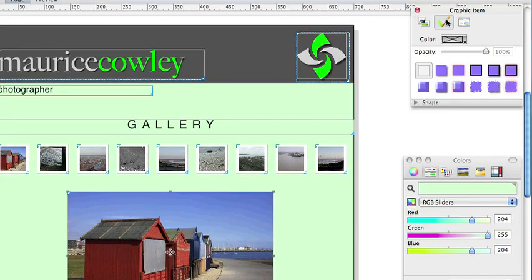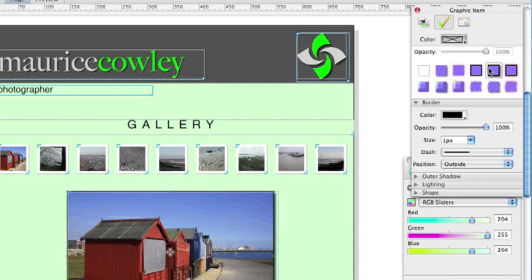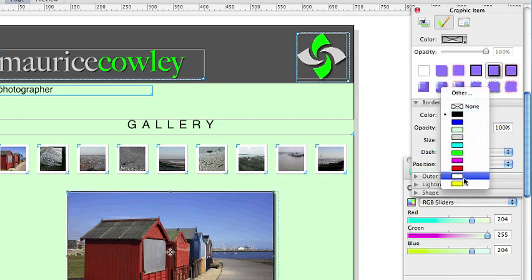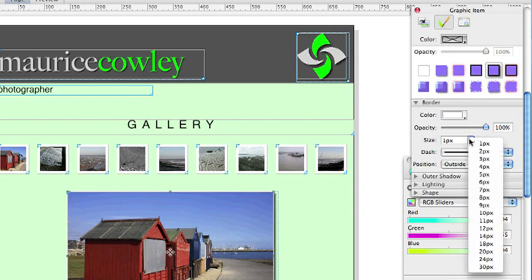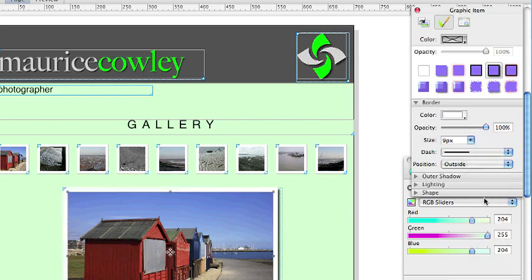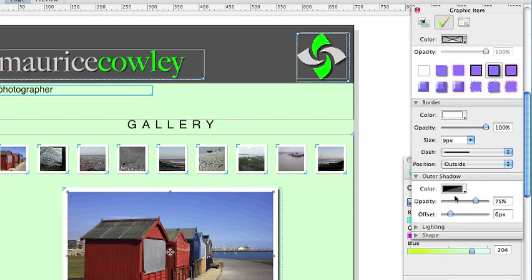In the Appearance tab we want to put a border around this item so we click Border with Shadow and we need a white 9 pixel border set to Outside and a shadow with 50% opacity and an offset of 8 pixels.